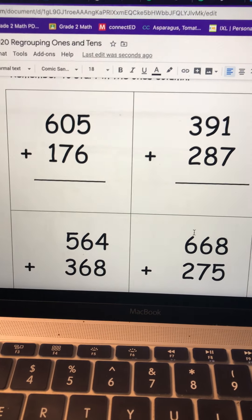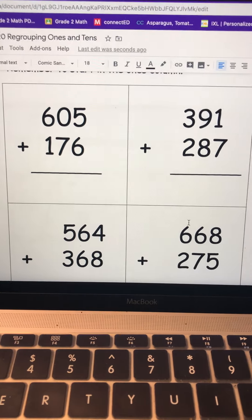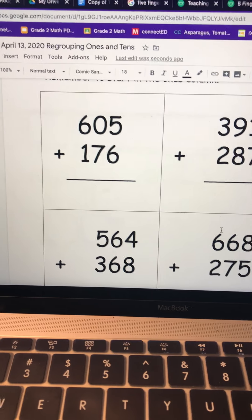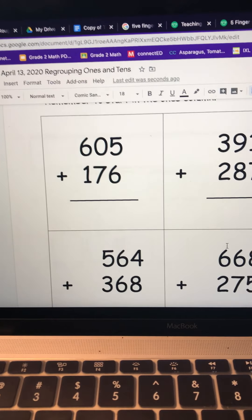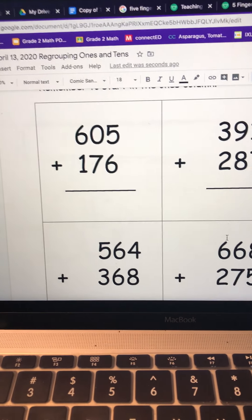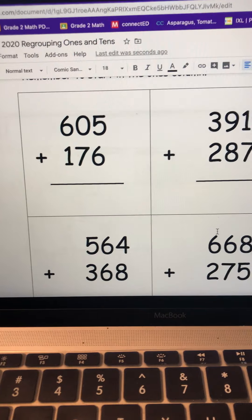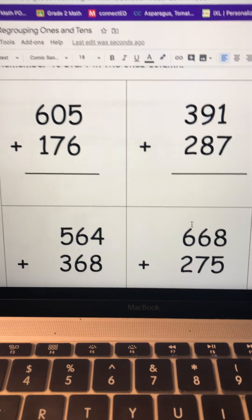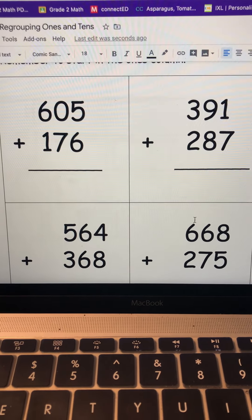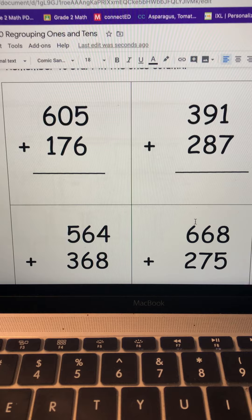Hi boys and girls. I thought what I would do today is just a quick little review about solving three-digit addition problems. I understand it's probably pretty tricky to do this online like you're doing.